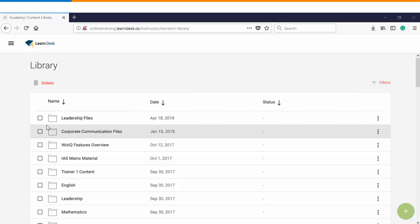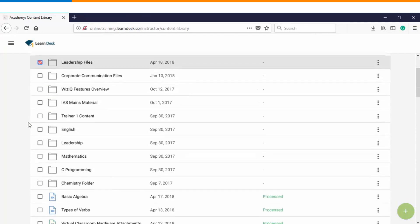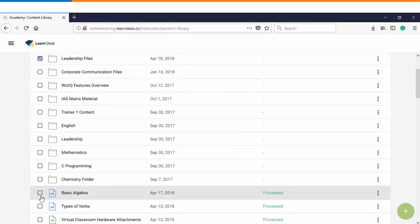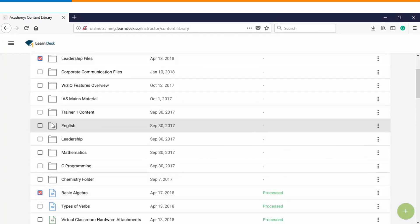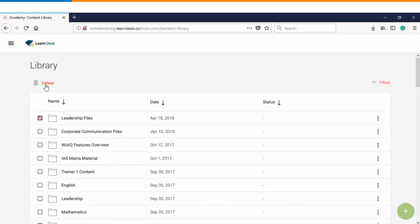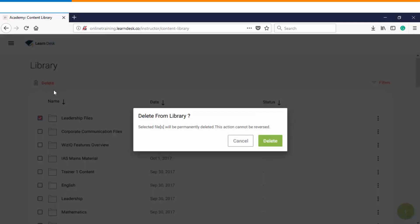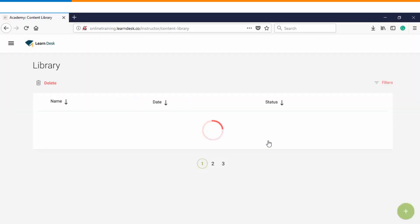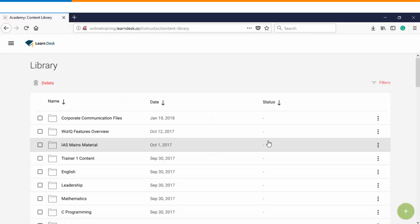If you want to delete any of the folders or files, then you can select them using this checkbox. Click on delete and finally confirm in order to remove them from the content library.